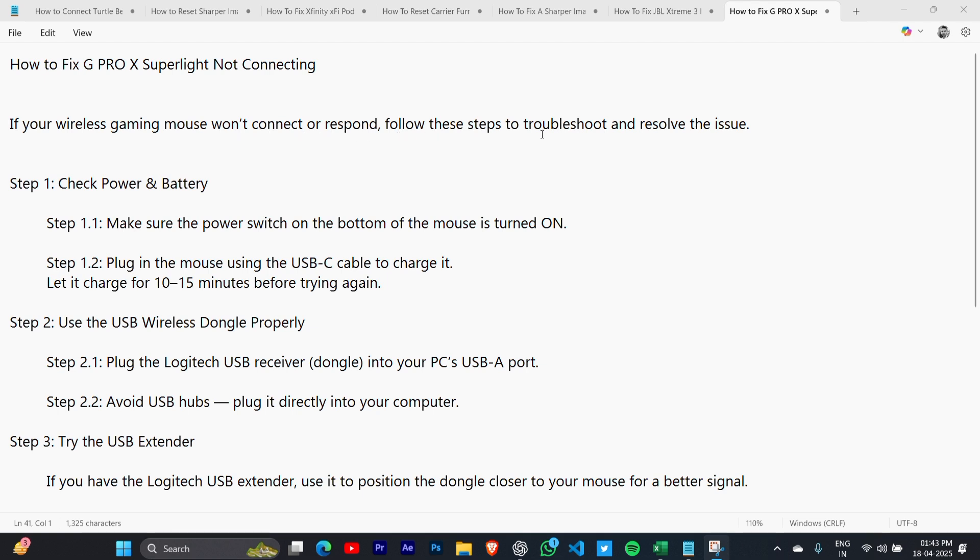Step 1: Check power and battery. Make sure the power switch on the bottom of the mouse is turned on. Plug in the mouse using the USB-C cable to charge it, and let it charge for 10 to 15 minutes before trying again.